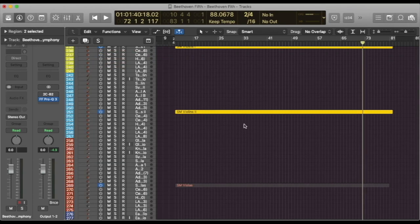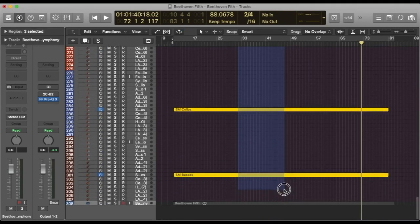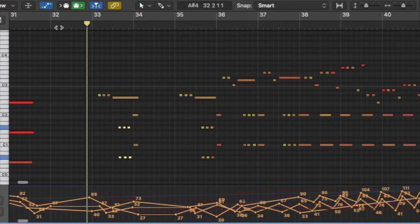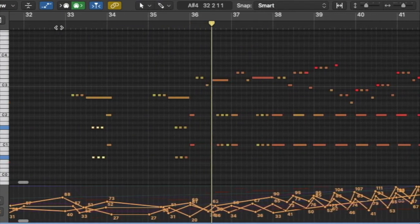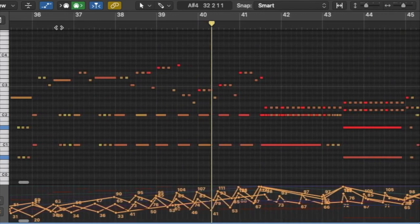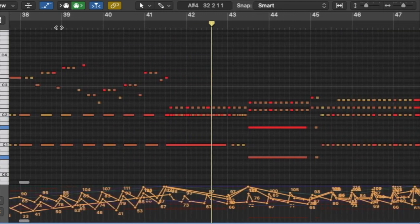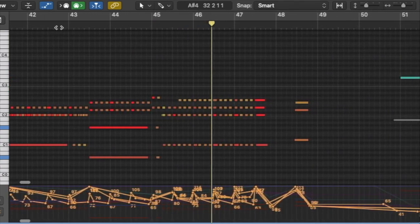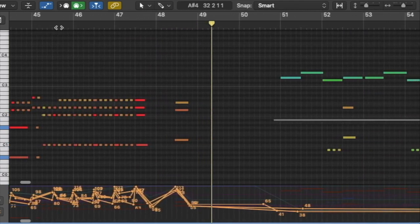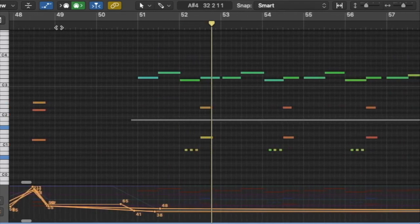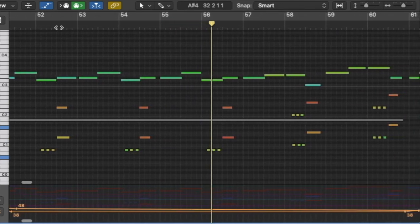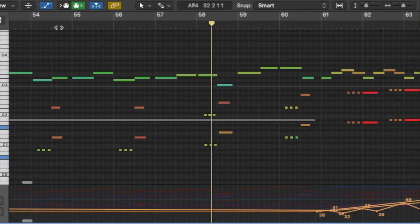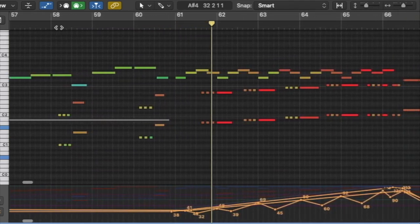Now, going to the lower sections. Violas, cellos, and basses. You probably never heard Beethoven's fifth symphony like this, just some sections separately.